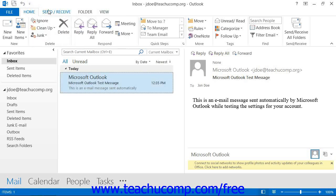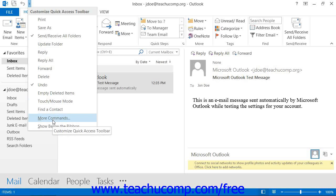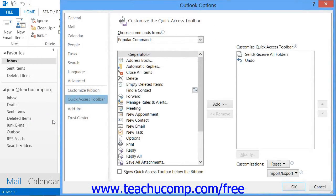Also note that you can more thoroughly customize the Quick Access Toolbar by clicking the Customize Quick Access Toolbar button, and then choosing the More Commands command within the drop-down menu. In the window that then appears, you can customize the Quick Access Toolbar.